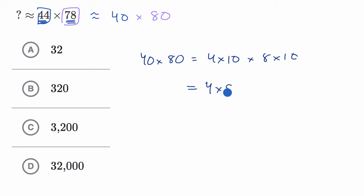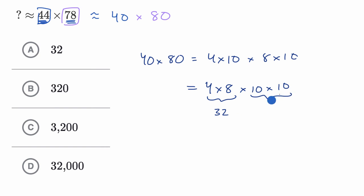This is equal to four times eight times 10 times 10. Four times eight is 32. 10 times 10 is 100.